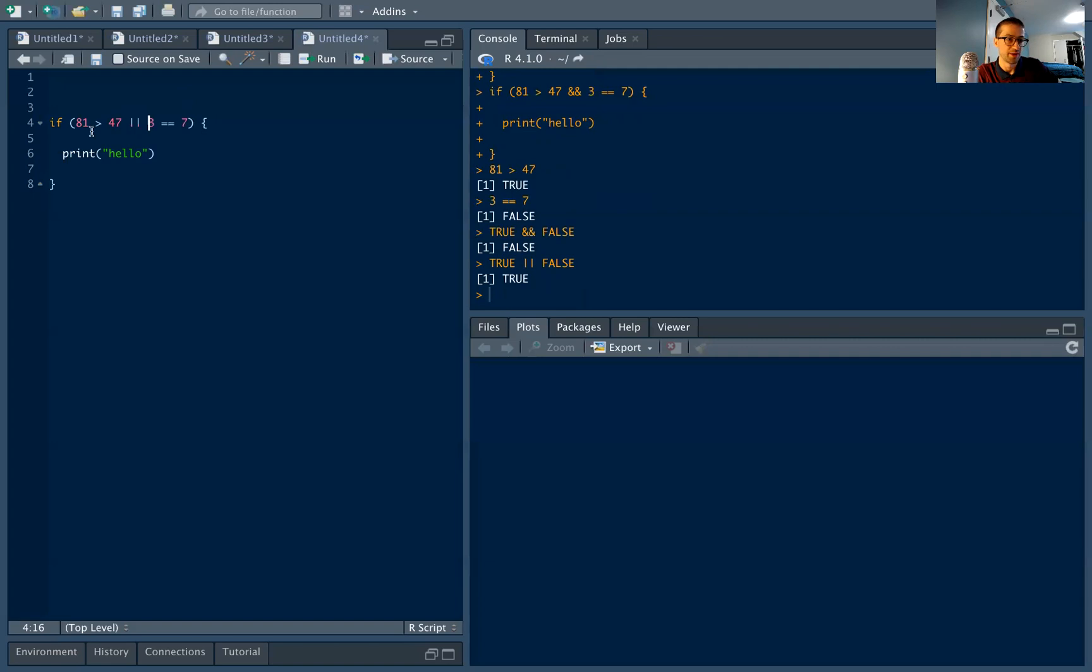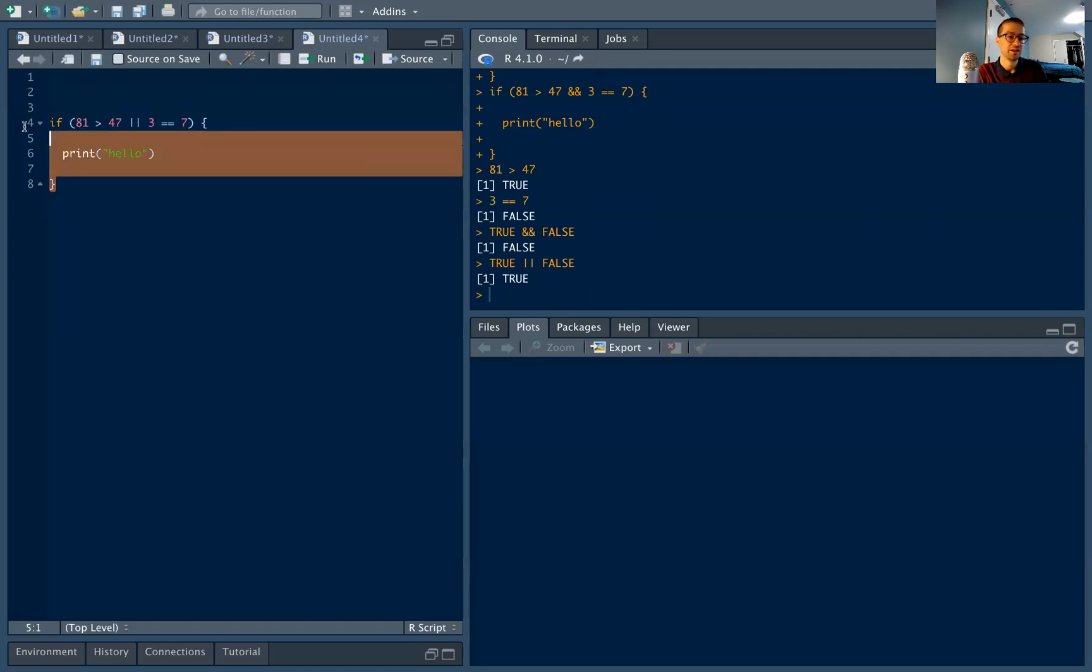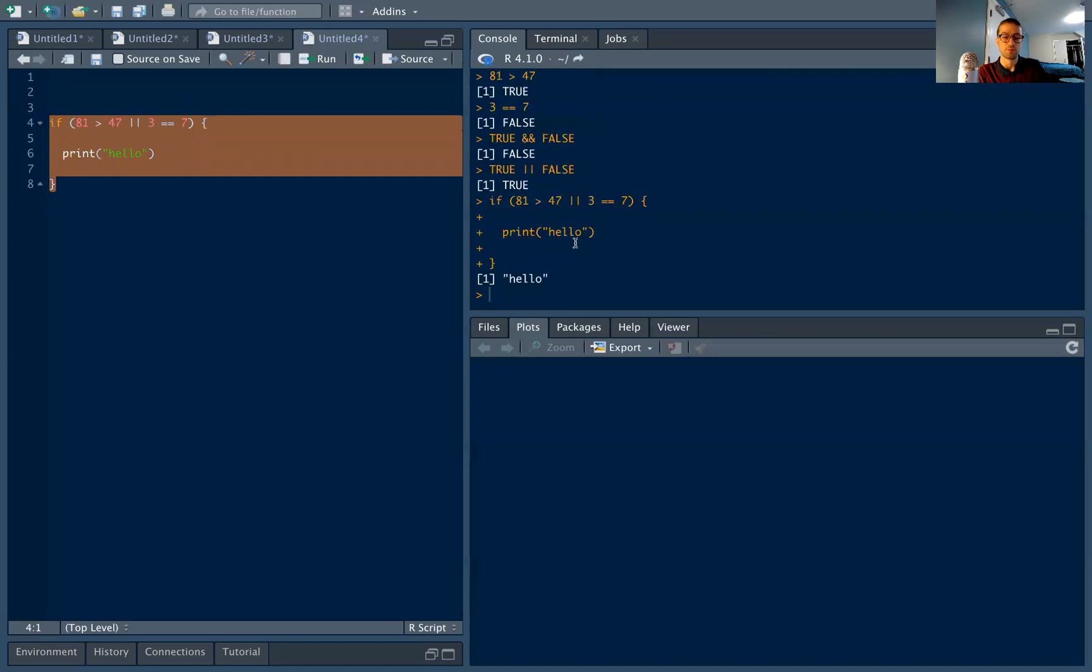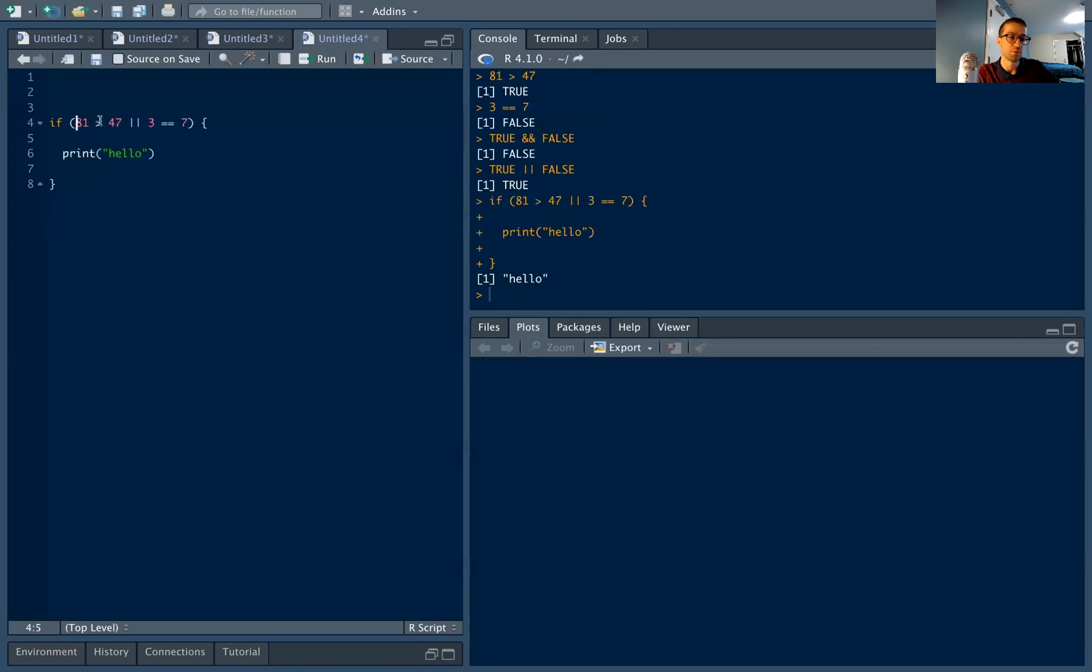So here I'm asking, is 81 greater than 47? Or is three equal to seven? And if I run this, what do you think I'm going to get? We'll print hello, because it's true that one of these statements is true. And finally, you can also build if statements within if statements.